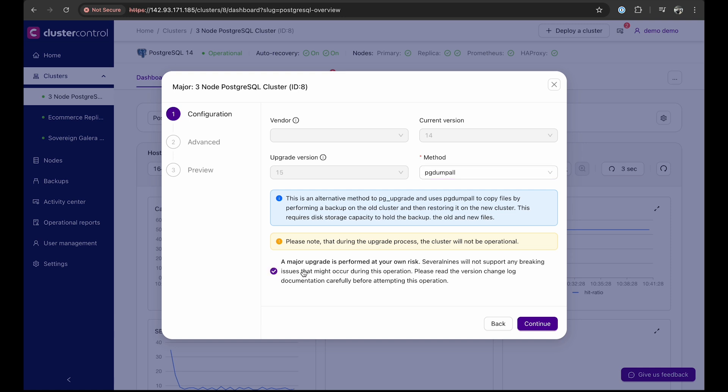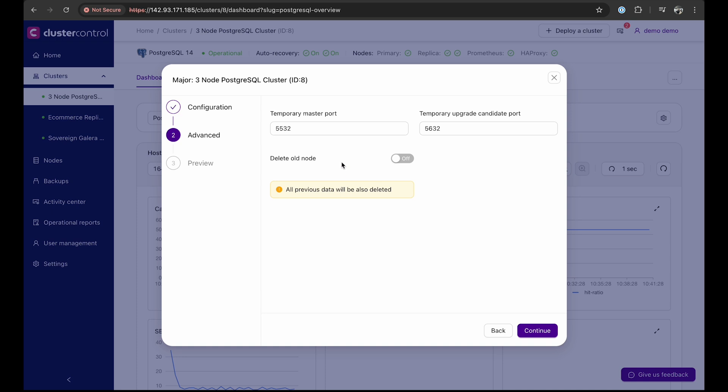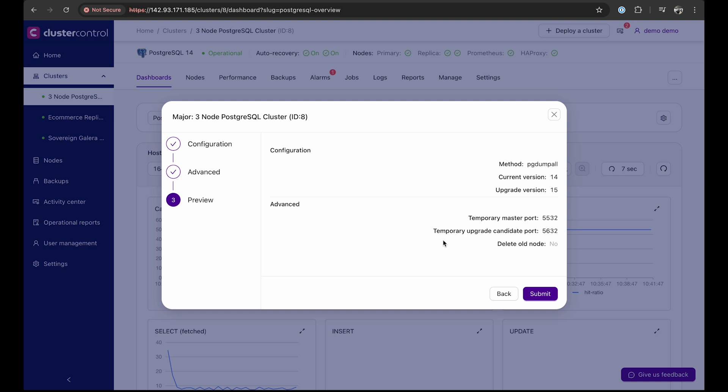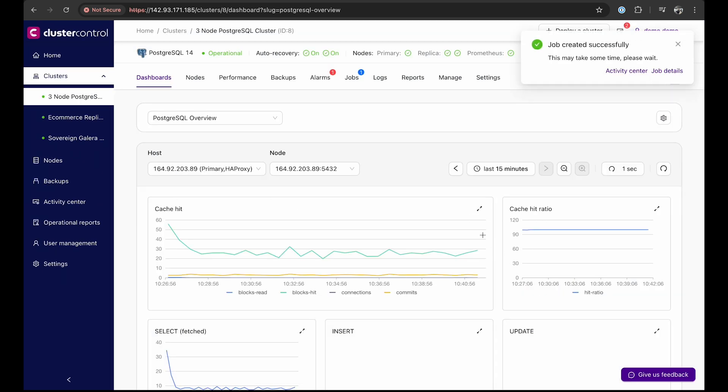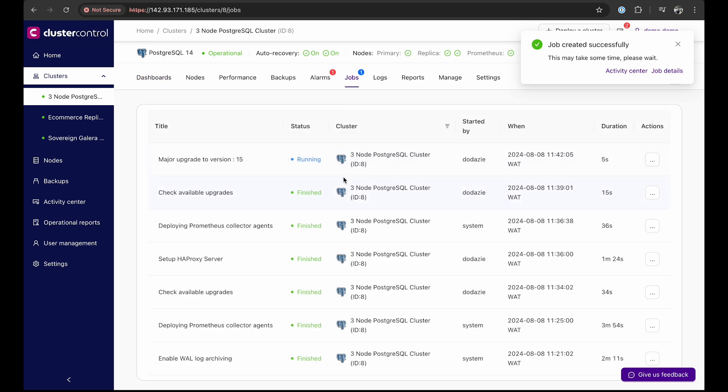If you choose to use the pgdumpall method, there's an option to delete your old node. You will also need to define the port, the temporary master port, and the temporary upgrade port. Then, you will see a preview displaying the method, the current version, the upgrade version, the temporary master port, the temporary upgrade candidate port, and the option to delete the old node. After reviewing these details, you just need to submit it. ClusterControl will create a job to upgrade your existing Postgres 14 to version 15.